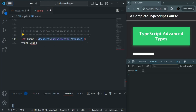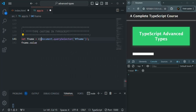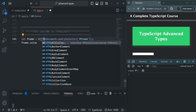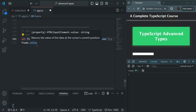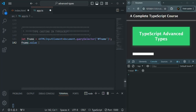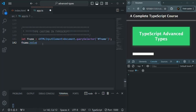The first way is by using angle brackets. Before the value you want to typecast, add opening and closing angle brackets and specify the type inside them. Here I'm typecasting to HTMLInputElement. As soon as I do that, the error is gone, and I can access the value property on fname. Hovering over fname now shows its type is HTMLInputElement.